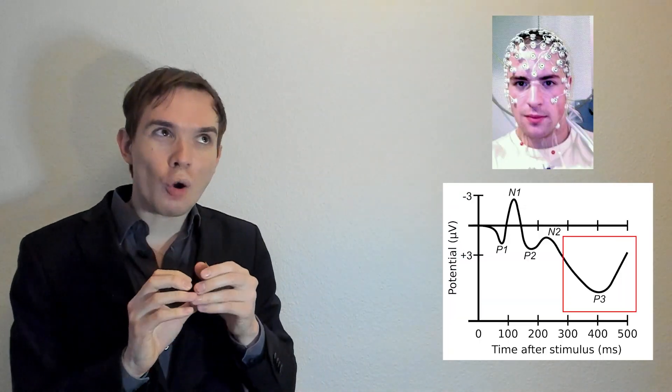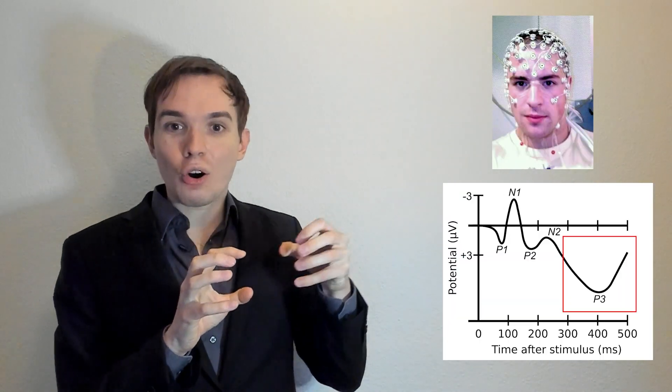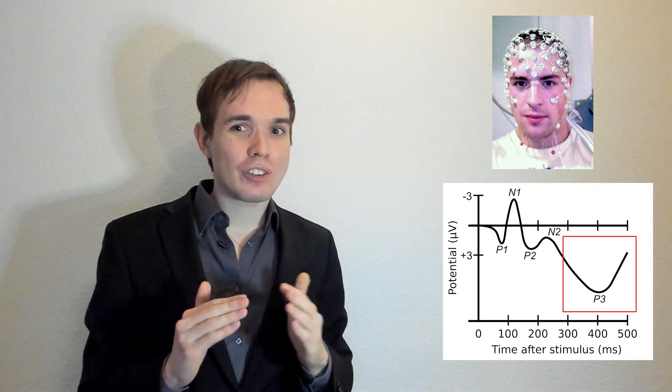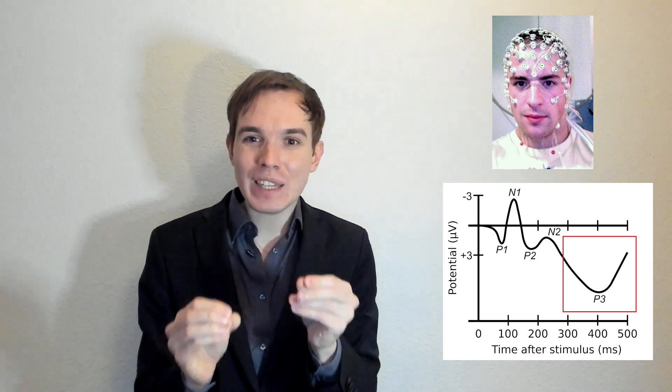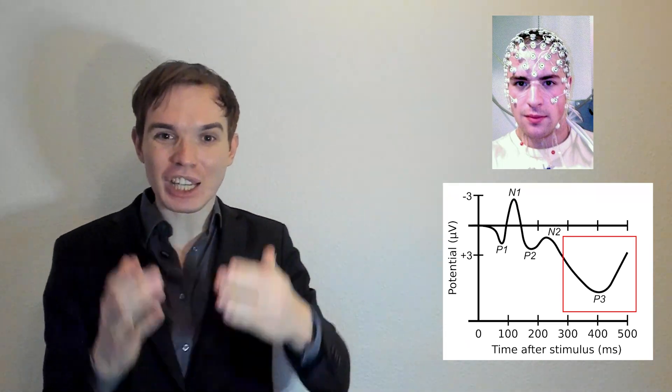However, event-related potentials, this P300, is a representation of internal activity of your brain that is linked to stored memory. You cannot control it. Imagine that now we're gradually receiving access to such signals. We're gradually receiving access to this internal thought. Isn't this like mind reading?